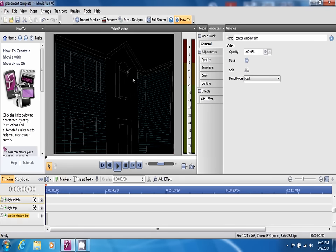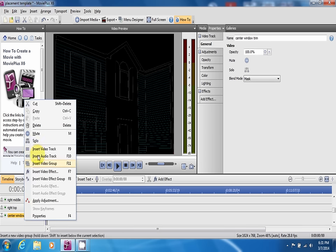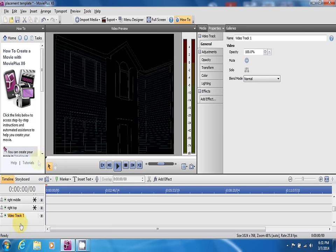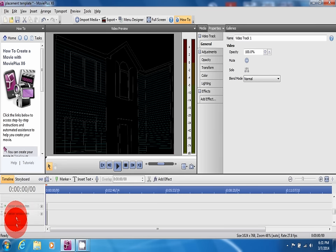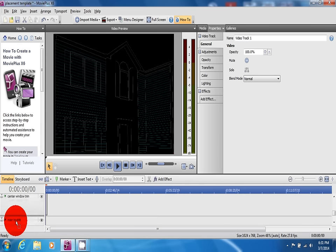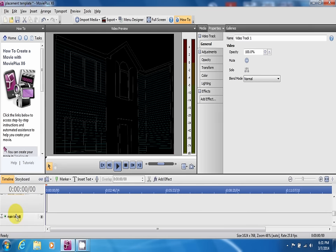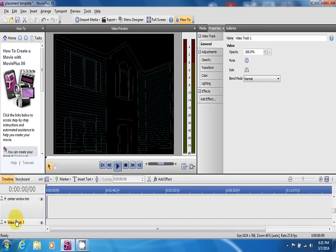Now as you can see it's disappeared. If you want to put something in that mask, create another video track, put that underneath the center window trim mask.